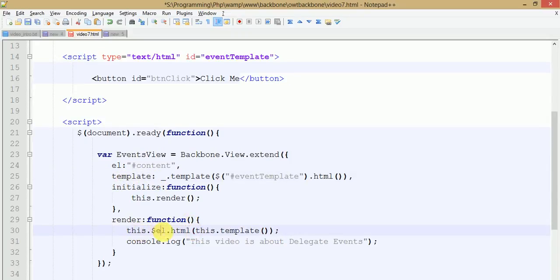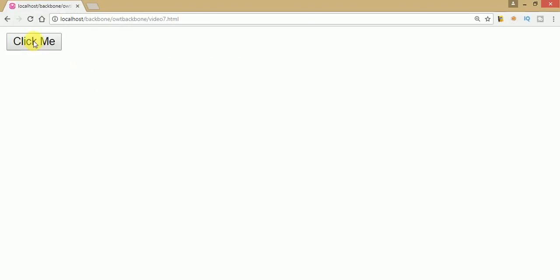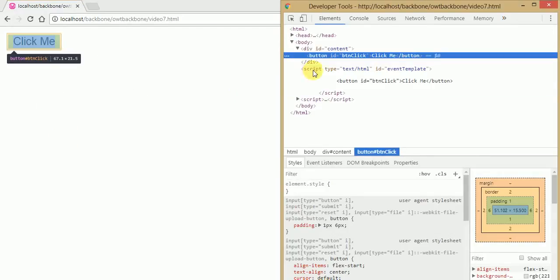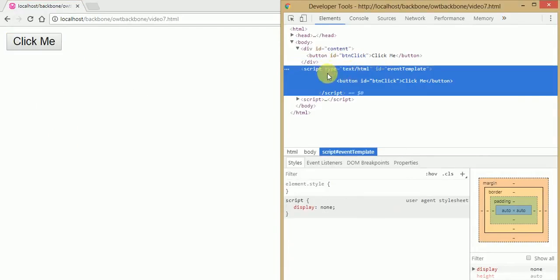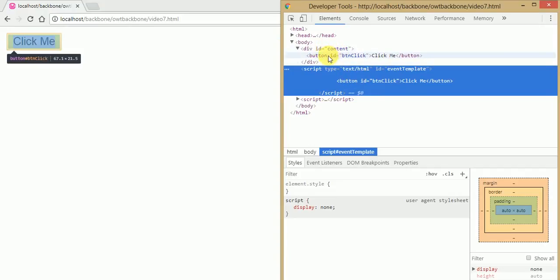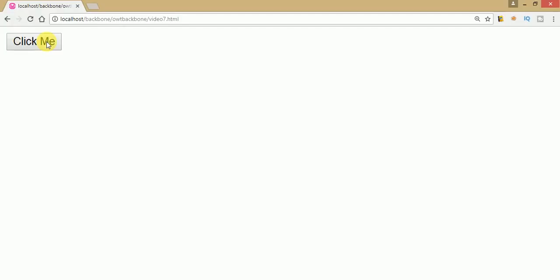Just save your file, go to the browser and refresh the page. As you can see, 'Click Me' is the button we implemented under our template. By the help of this dot dollar el we have binded this button into our DOM. Now we are going to fire the click event - we want something to happen when we click on this button. This is where Backbone events come into play.